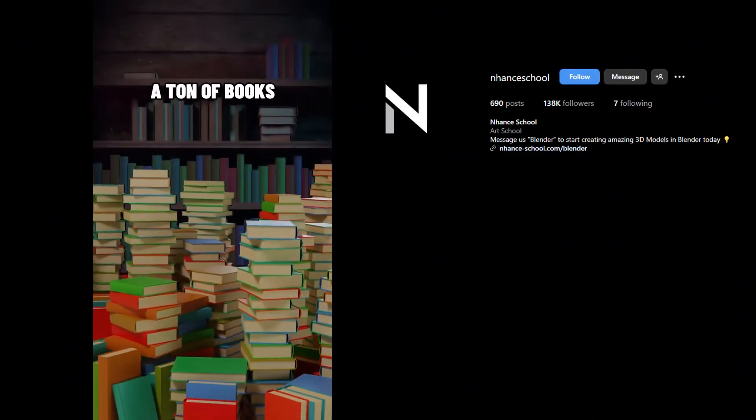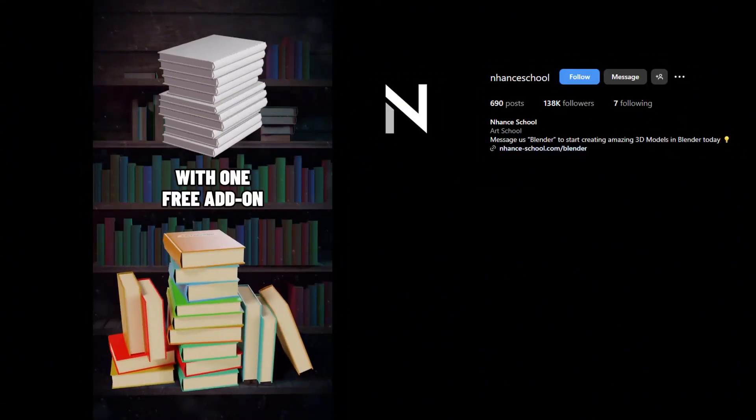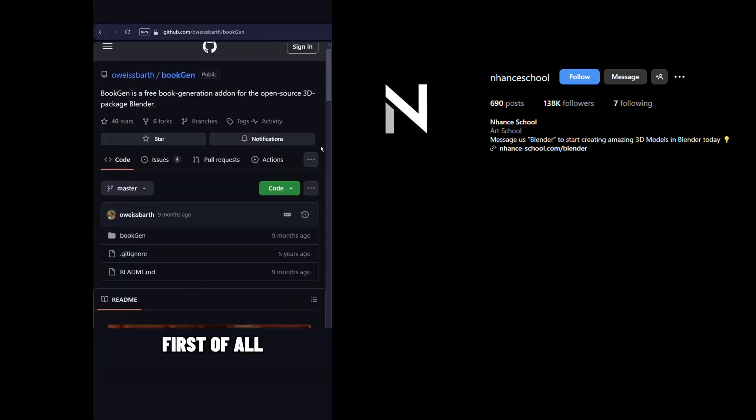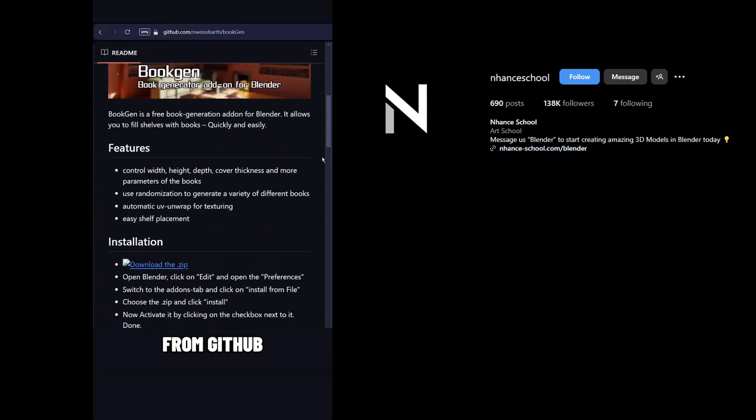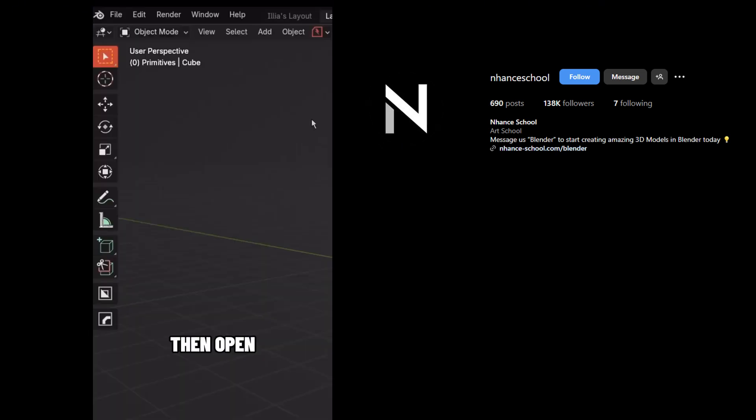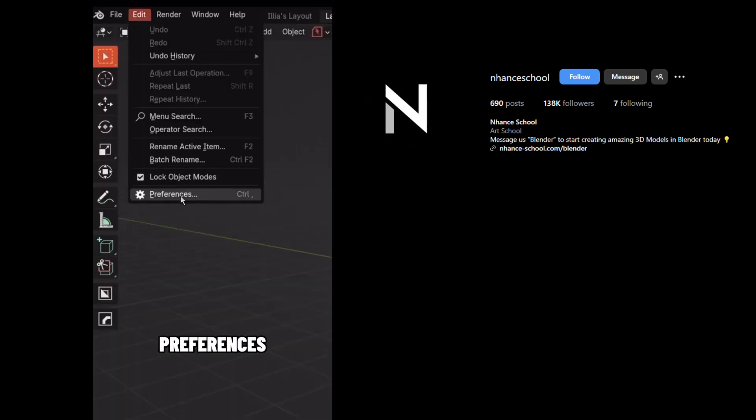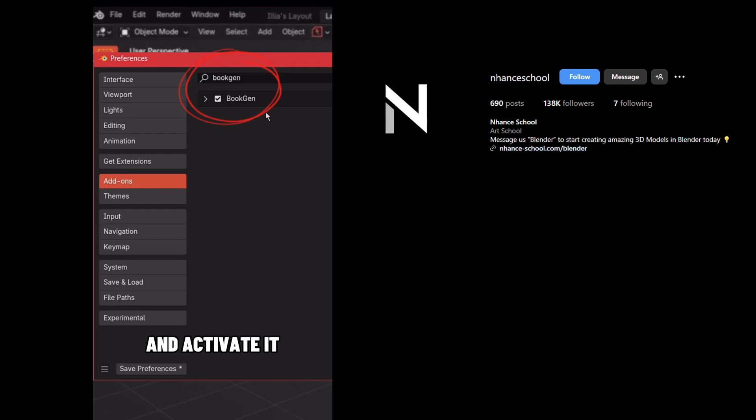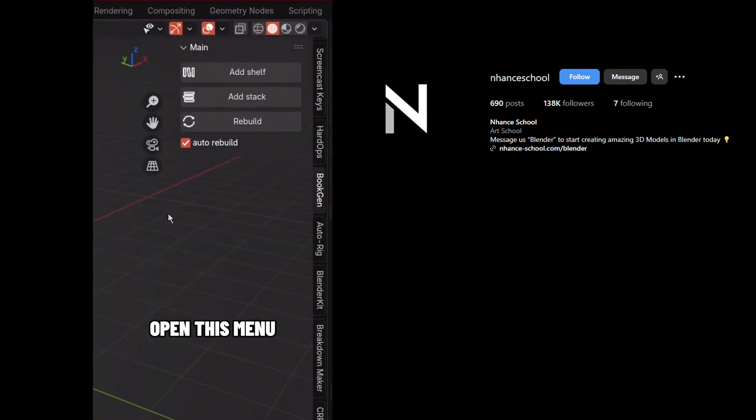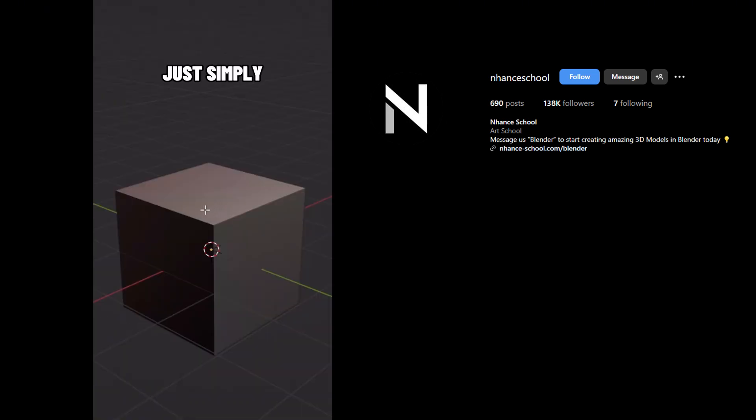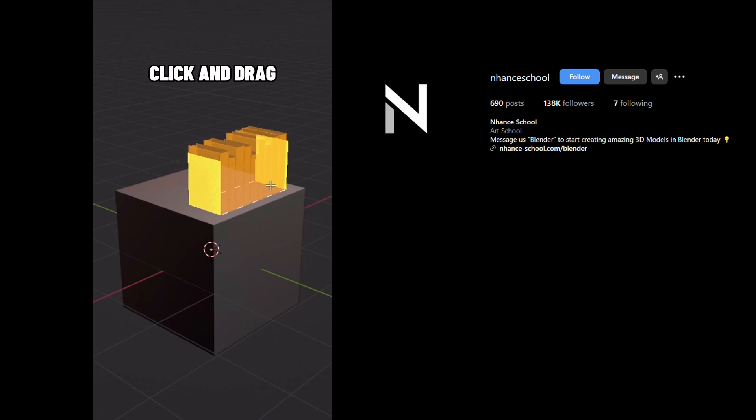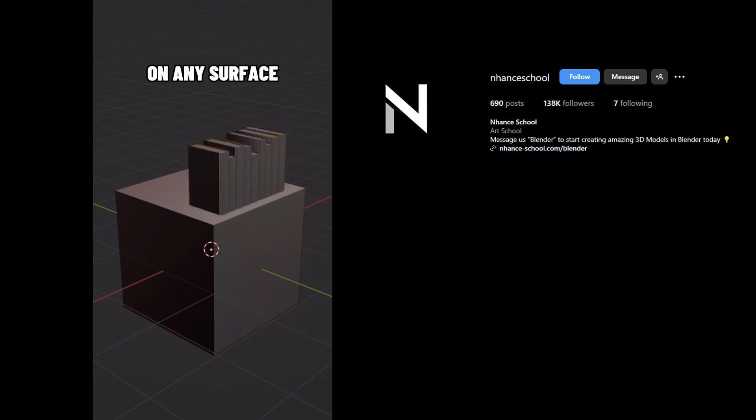You can generate a ton of books in Blender with one free add-on. First of all, download BookGen add-on from GitHub. Then open Preferences and activate it. Open this menu from the sidebar section. To add a shelf, you can just simply click and drag on any surface.